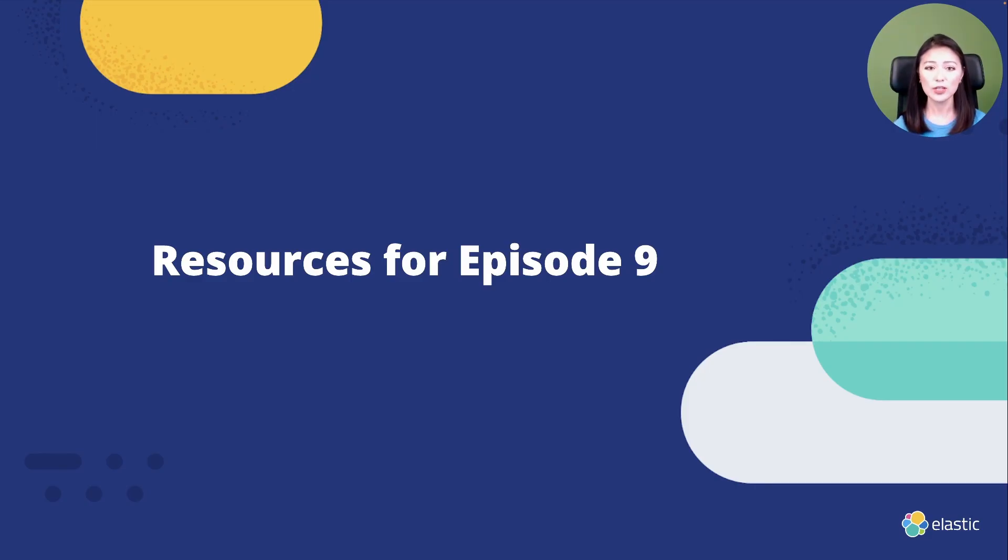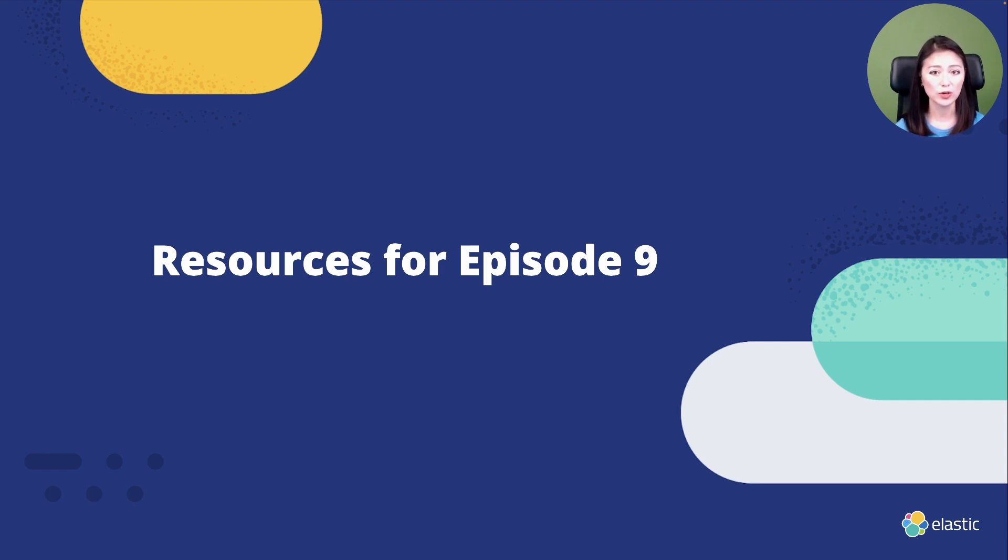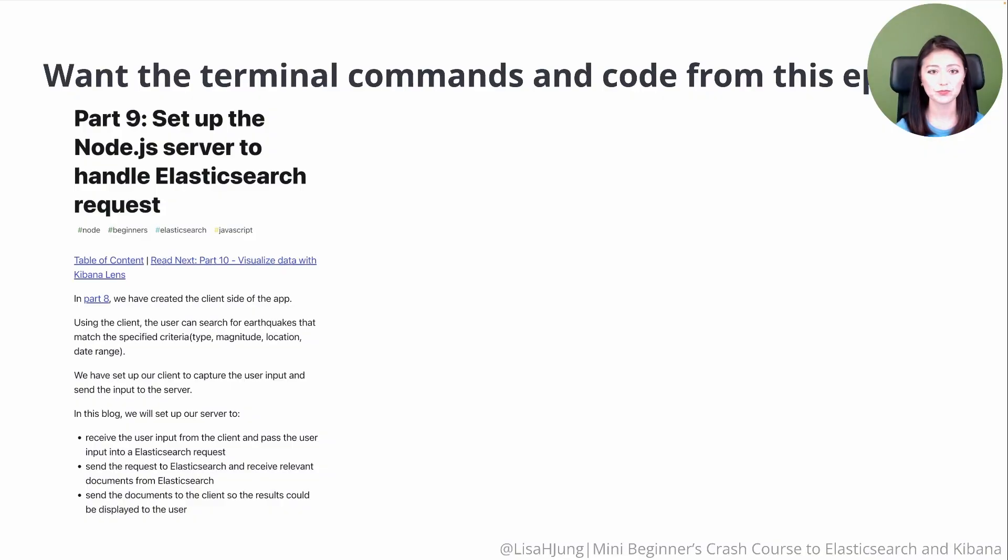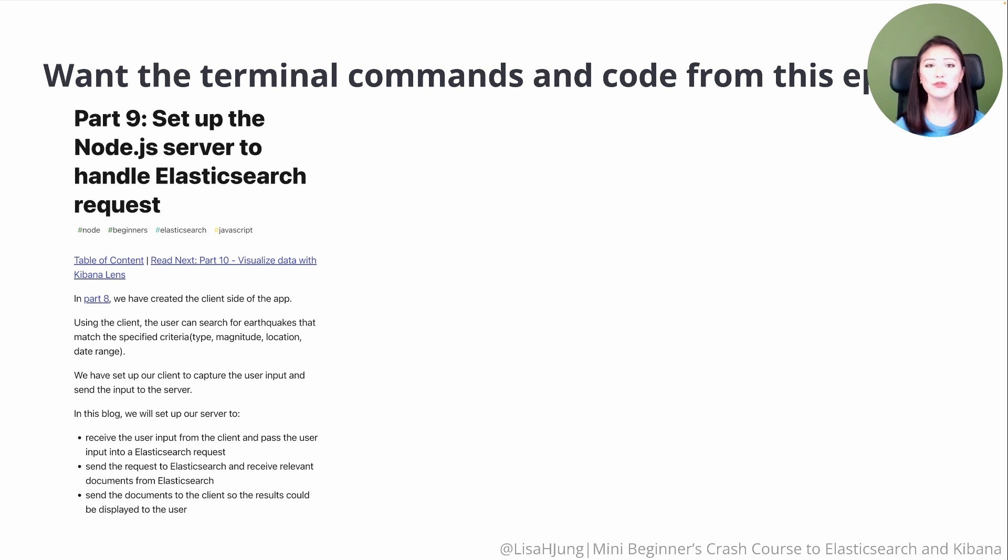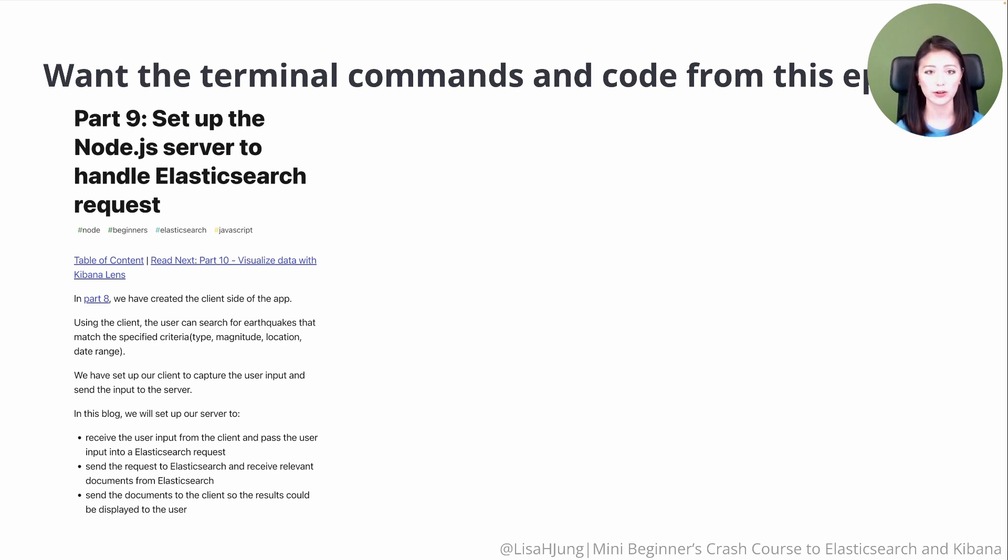Let's talk about the relevant resources for this episode. All the links to these resources are included in the description box. Throughout the episode, I'll be going over terminal commands and code. If you want to copy and paste these, check out part 9 of the blog series as these are all included there.